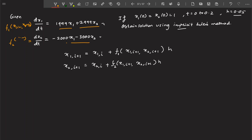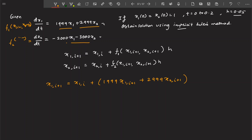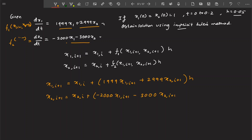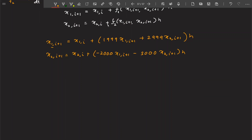After substitution, the equation becomes: x1(i+1) minus x1(i) equals 99·x1(i+1) plus 299·x2(i+1) times h. Similarly, x2(i+1) minus x2(i) equals the corresponding function times h. Now if you see, there is an unknown on both sides.